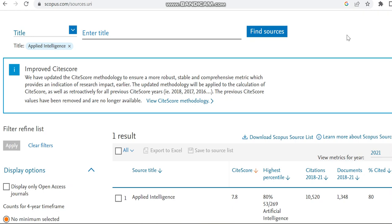Hello all, today in this video I'm going to provide details regarding a Springer Scopus-indexed journal which takes only less time for first decision. I'm just moving this journal from the Scopus preview page to check whether this journal is in Scopus or not. While I'm making this video, this journal is in Scopus.